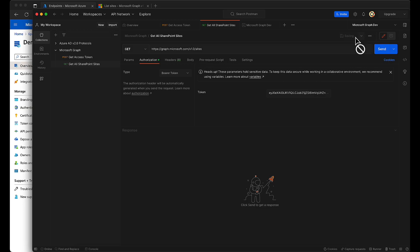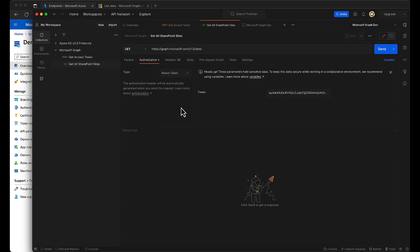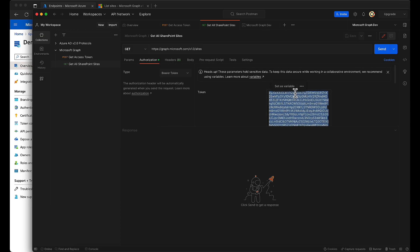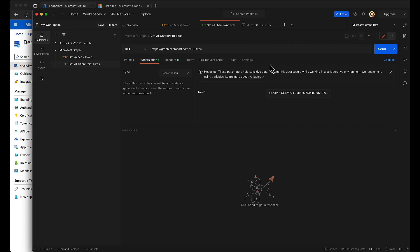In the authorization, select bearer token and add your token that you have just received, and then just send the request.